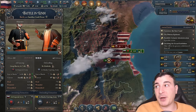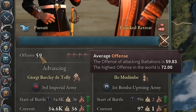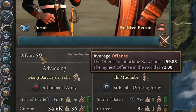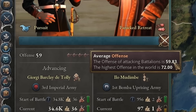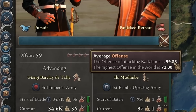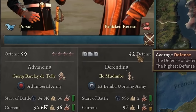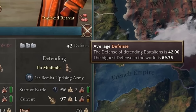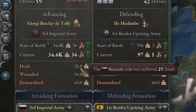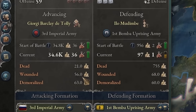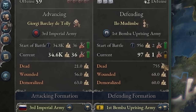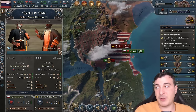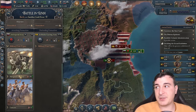We also see in the combat screen that we have 59 offense — the average offense of the attacking battalions. The highest offense in the world is 72. Defense of the defending battalions is 42, which is their average defense. You can also see stats like the amount of dead, wounded, and demoralized — more dead and demoralized means your army will lose a lot faster.